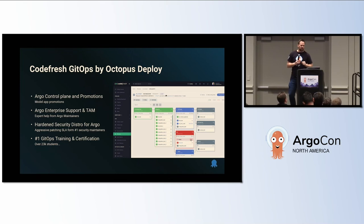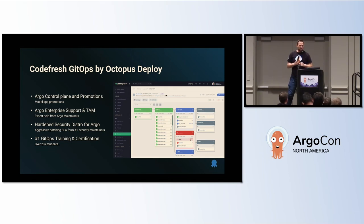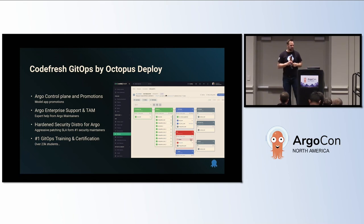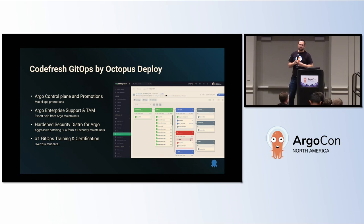A little bit about Codefresh — we have a control plane for Argo with environments and promotions management. We offer enterprise support for Argo and technical account management to help you scope, architect, and upgrade. We have a hardened security distribution for Argo with fast SLA on CVE patching and third-party library patching. And we have the number one GitOps certification and training.